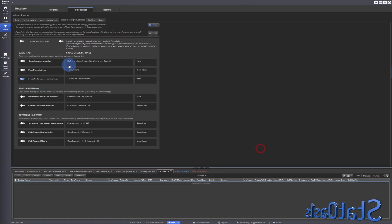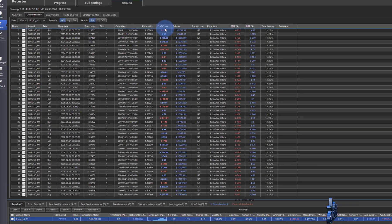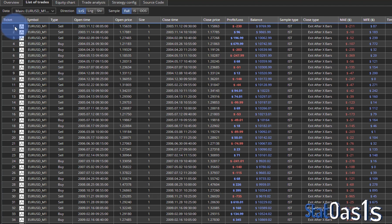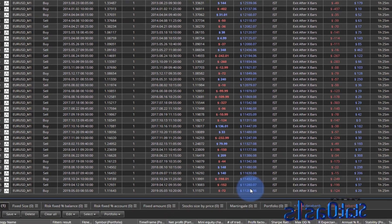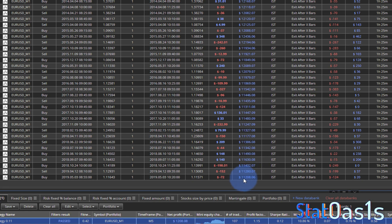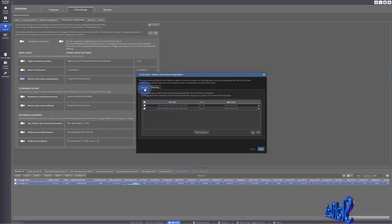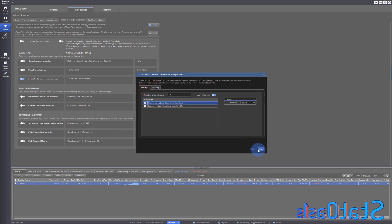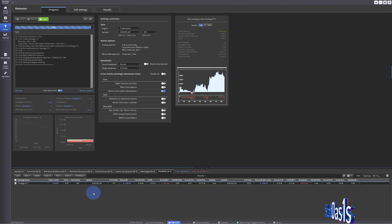What this does is reshuffle the order of the trades. So trade one might become trade ten, trade ten becomes five, five becomes seven, and so on. This should not affect the ending balance because we're still using all the trades — just in a different order. So all 10 simulations should end up with the same balance. Let's test this with exact method, 10 simulations.